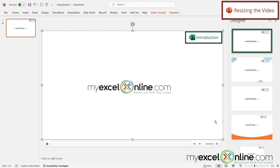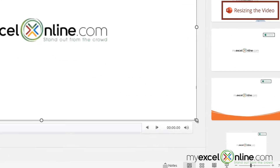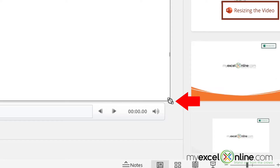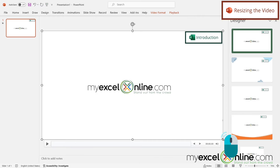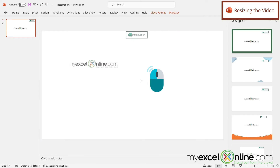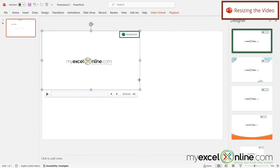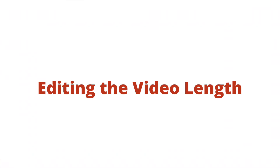The video is highlighted on all of the corners. If I go to the bottom right-hand corner and hover my mouse until I get this double-sided arrow, I can hold my left mouse button down and resize the video.